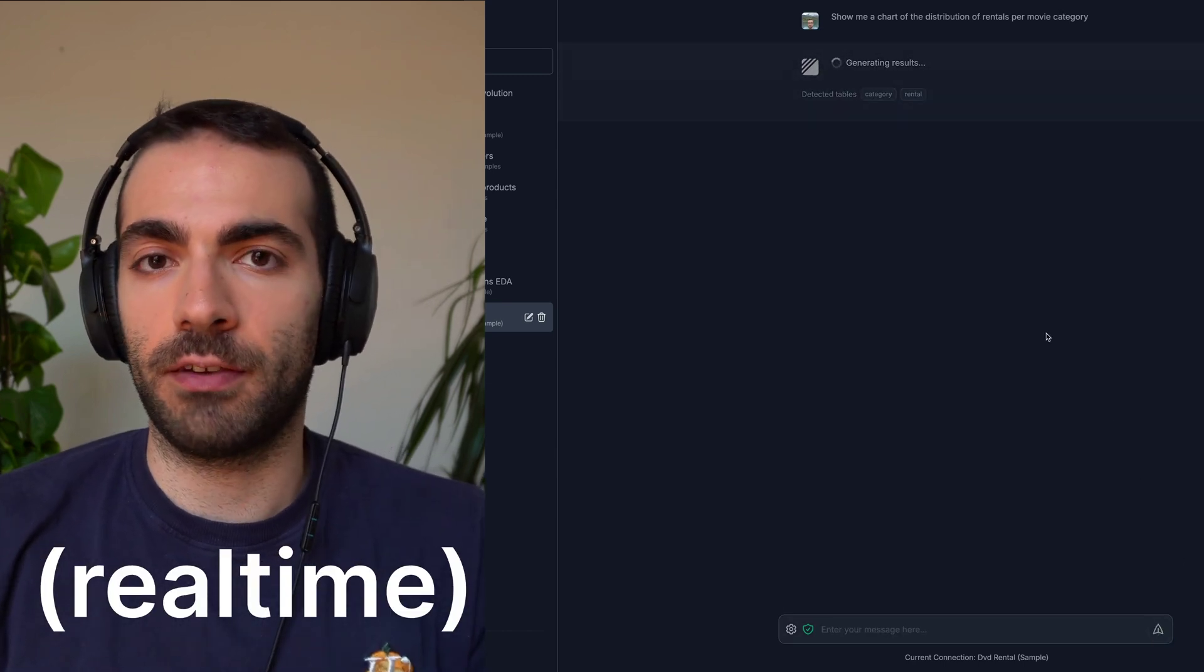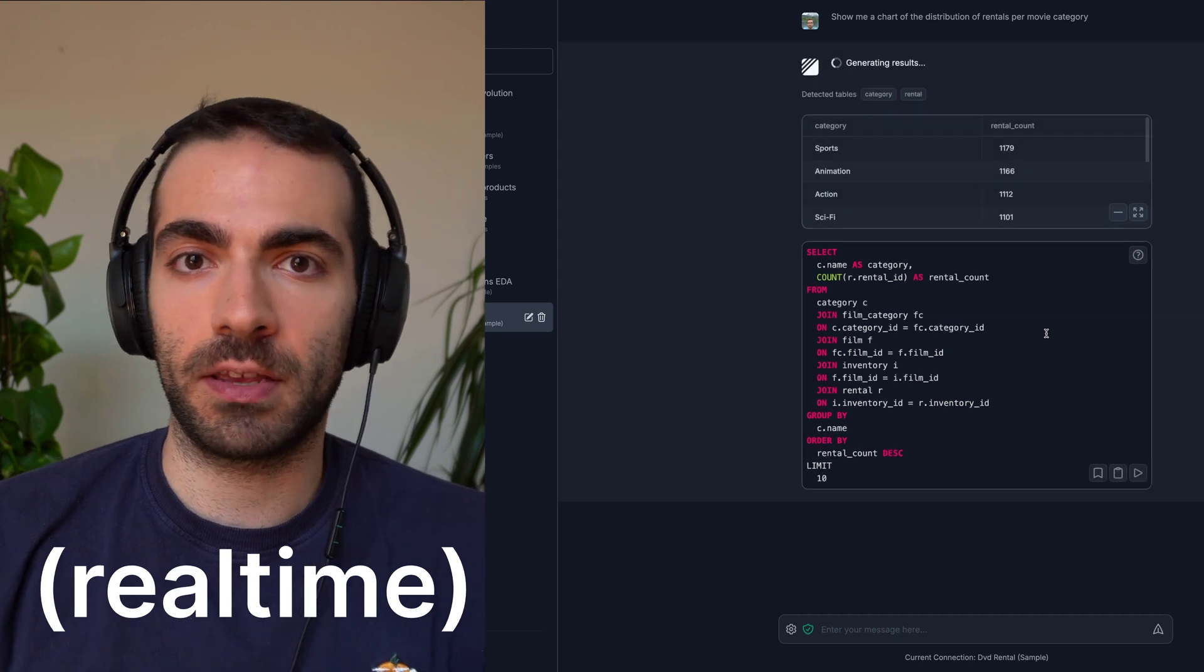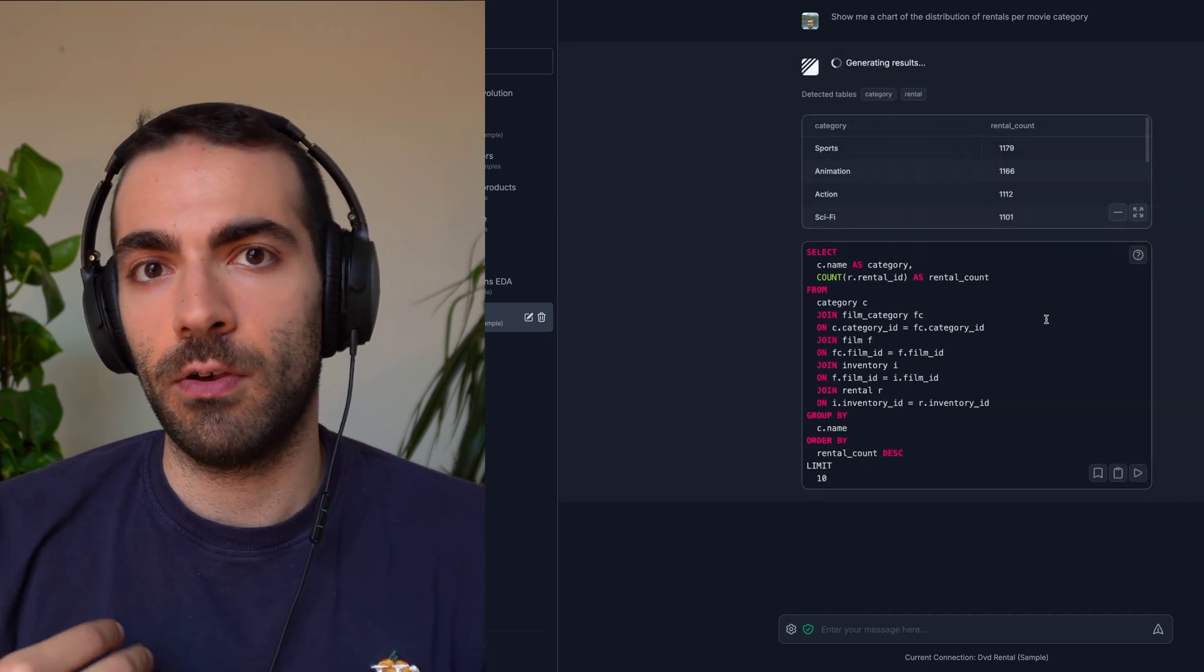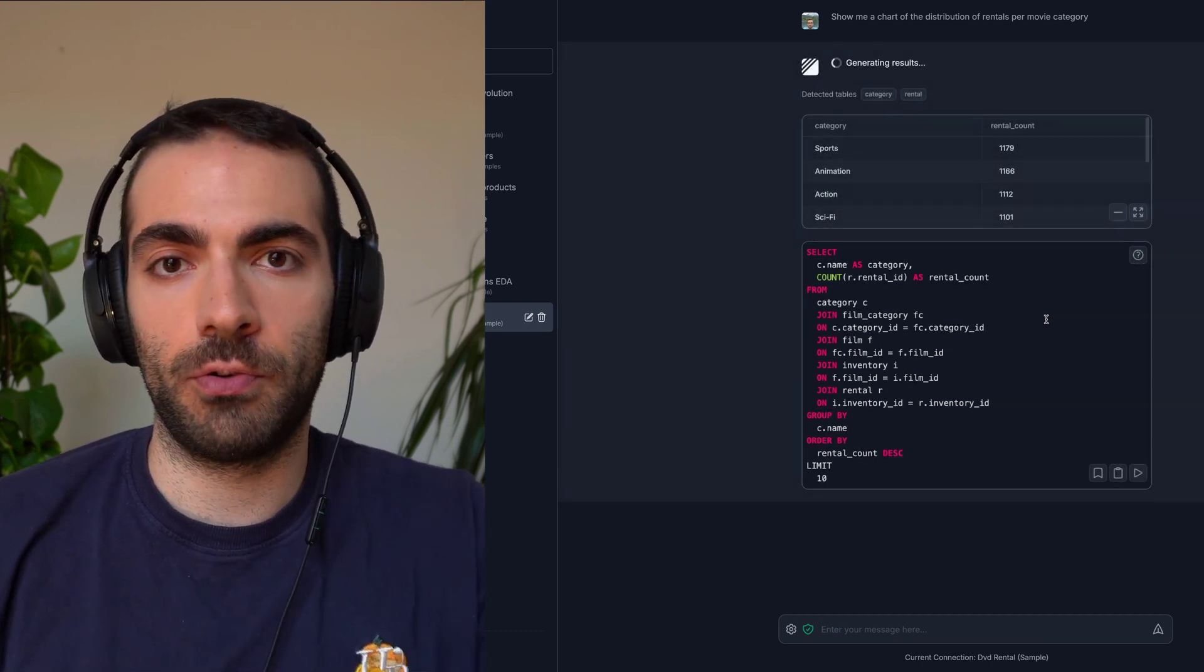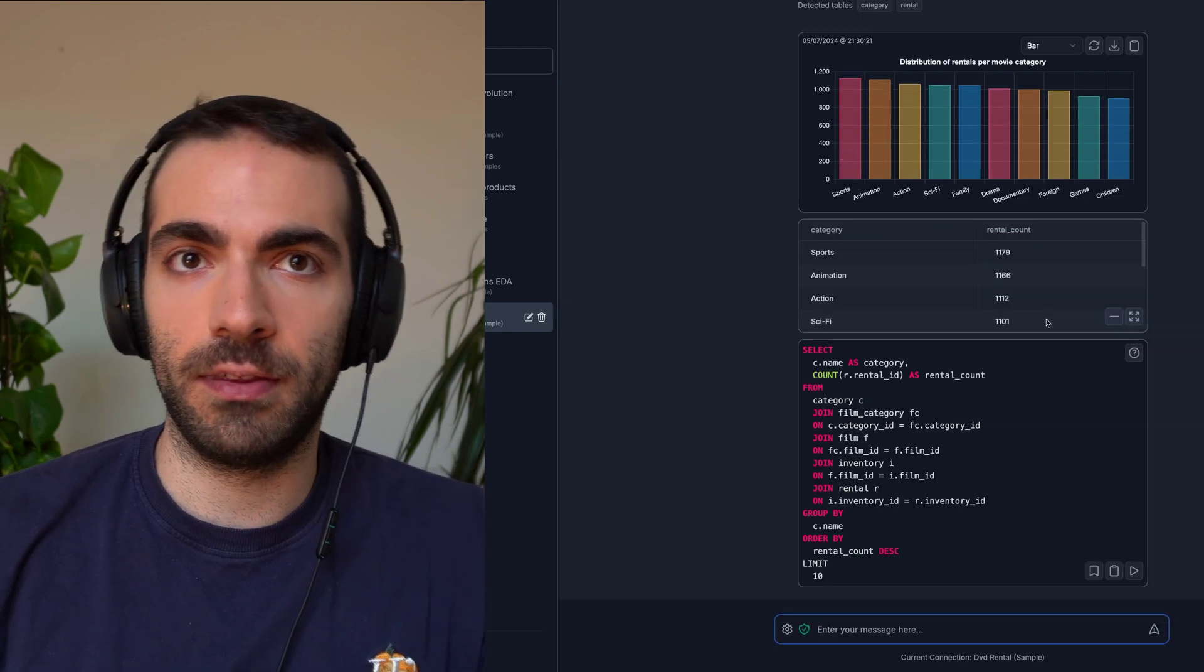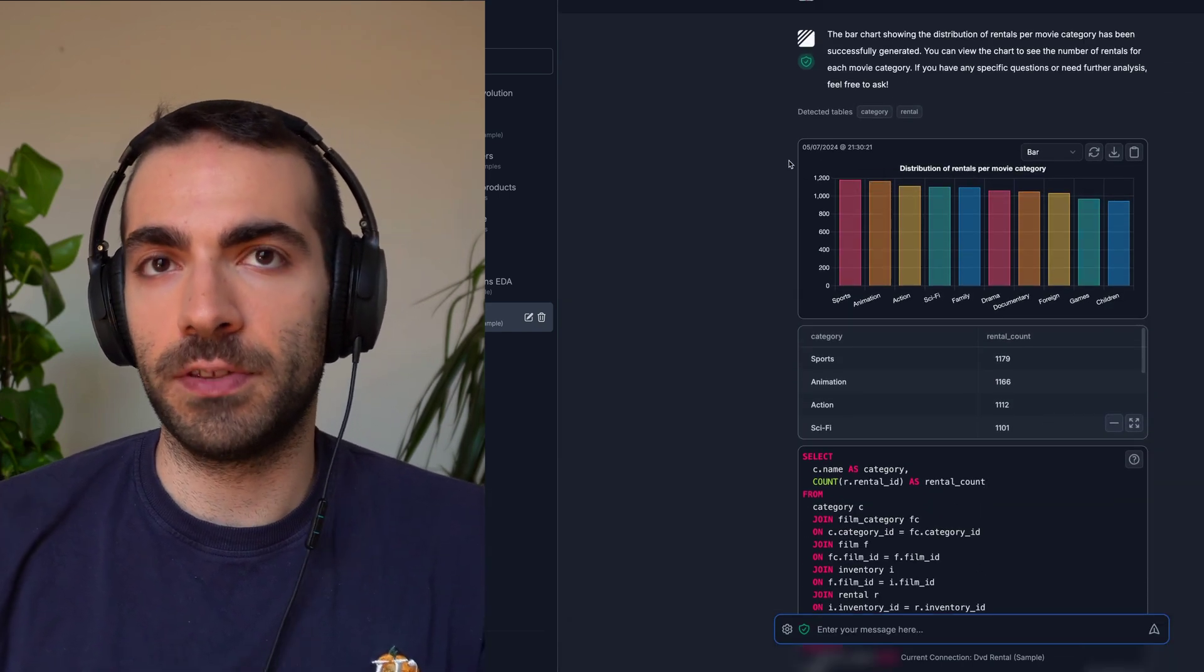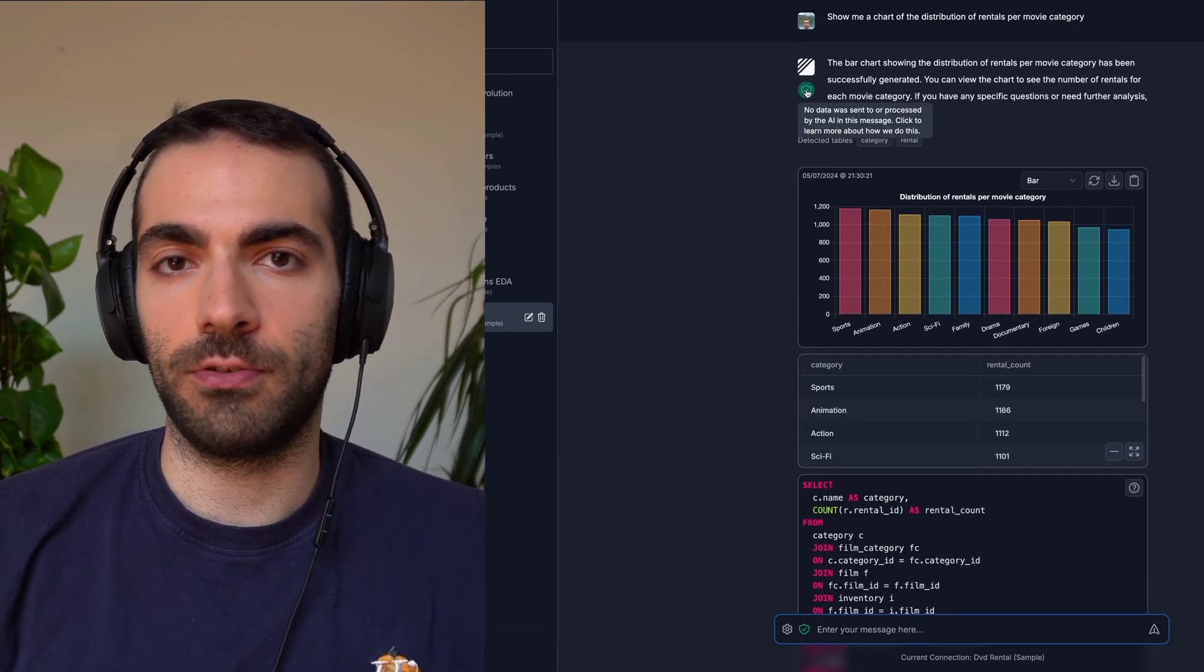And we start getting results in the background. There's a complex pipeline running, deciding what needs to be done for your request. Do we need a chart? Do we need SQL? Do we need a table? And when all of this is generated, you can export the results.